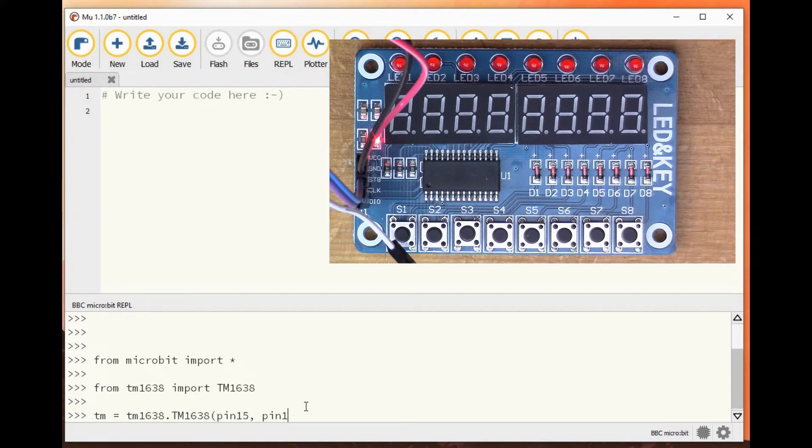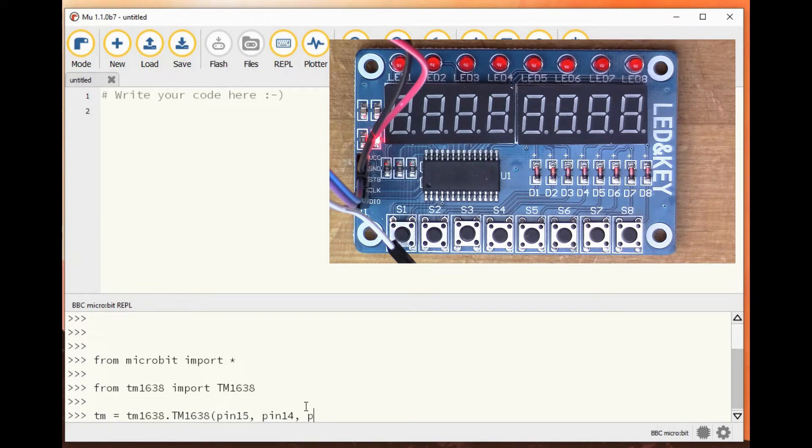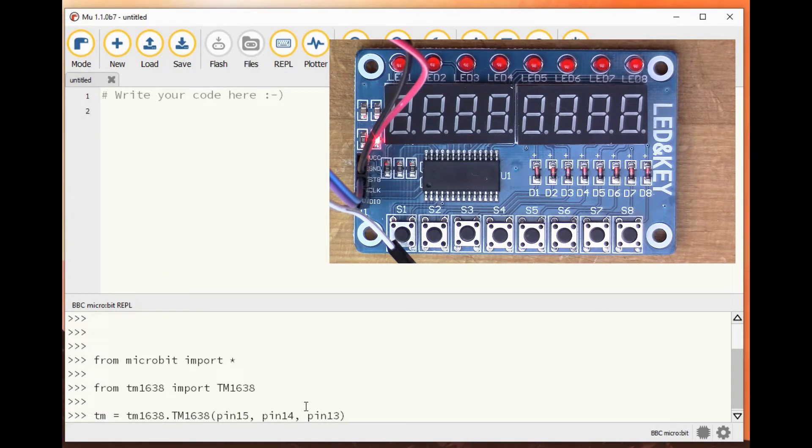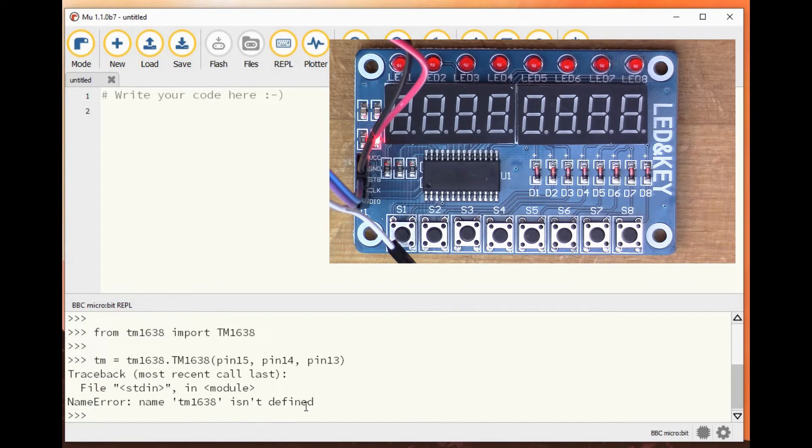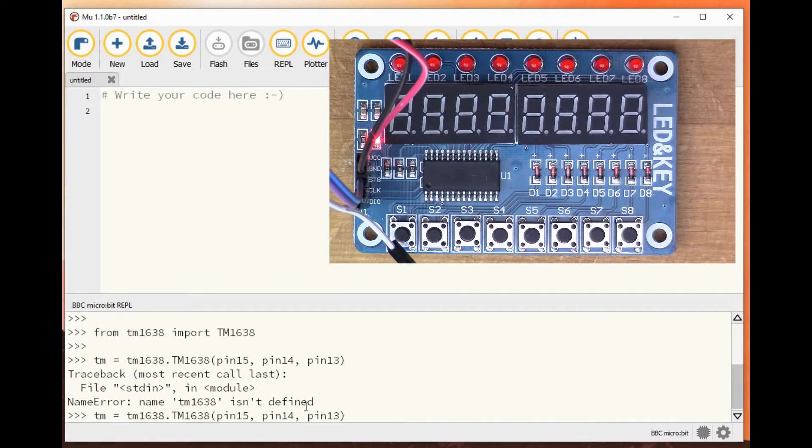So tm1638, which is the library name. tm1638 object name, and I'm going to put in pin 15, pin 14, pin 13, which are names that have been imported from that micro:bit library.